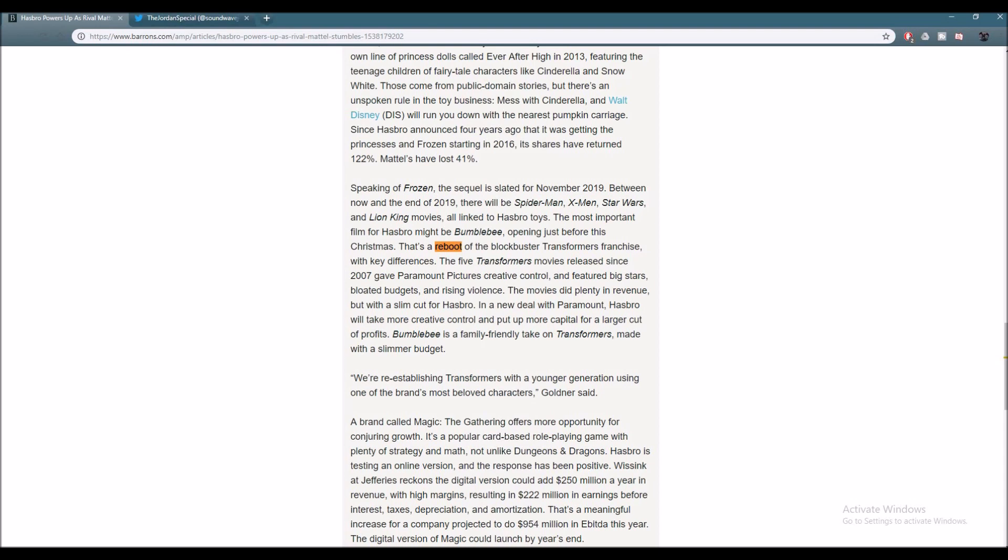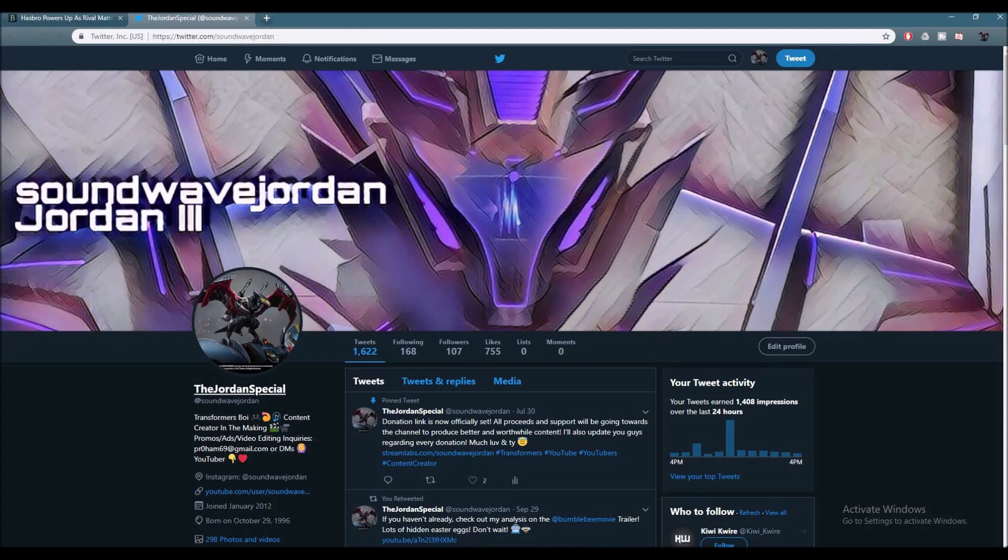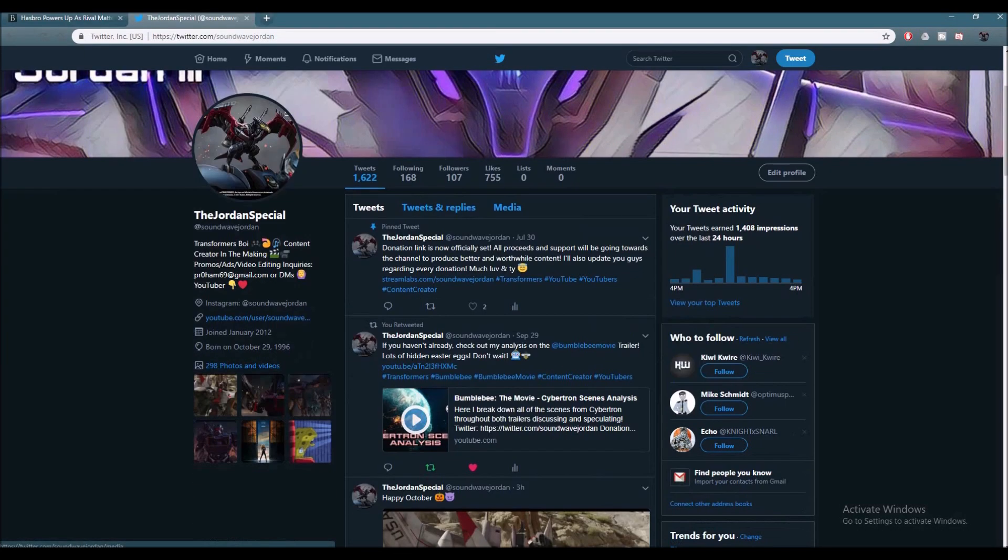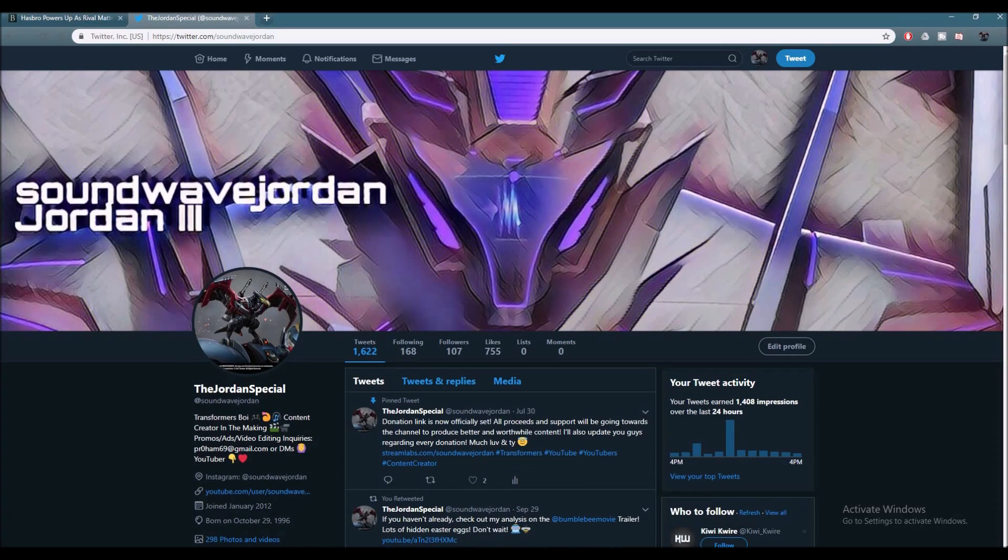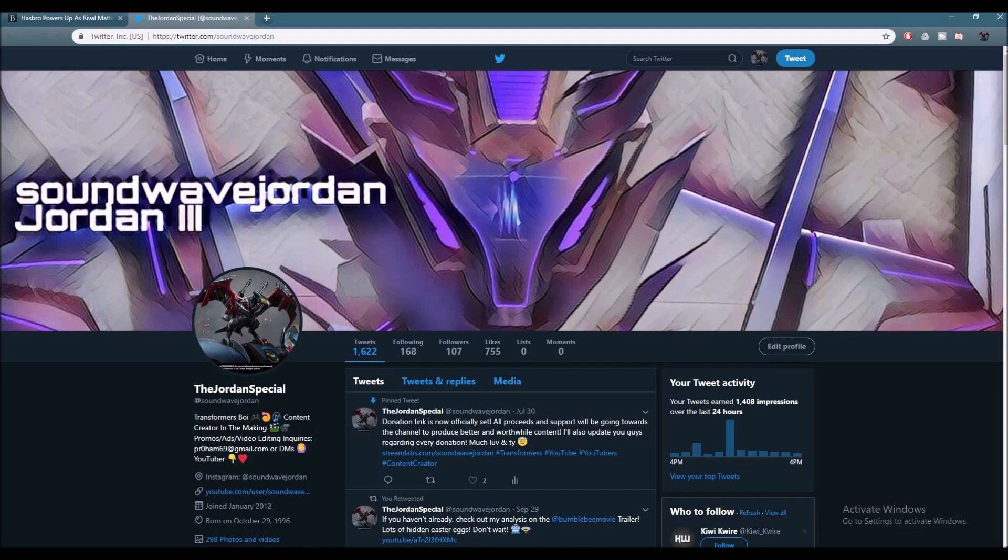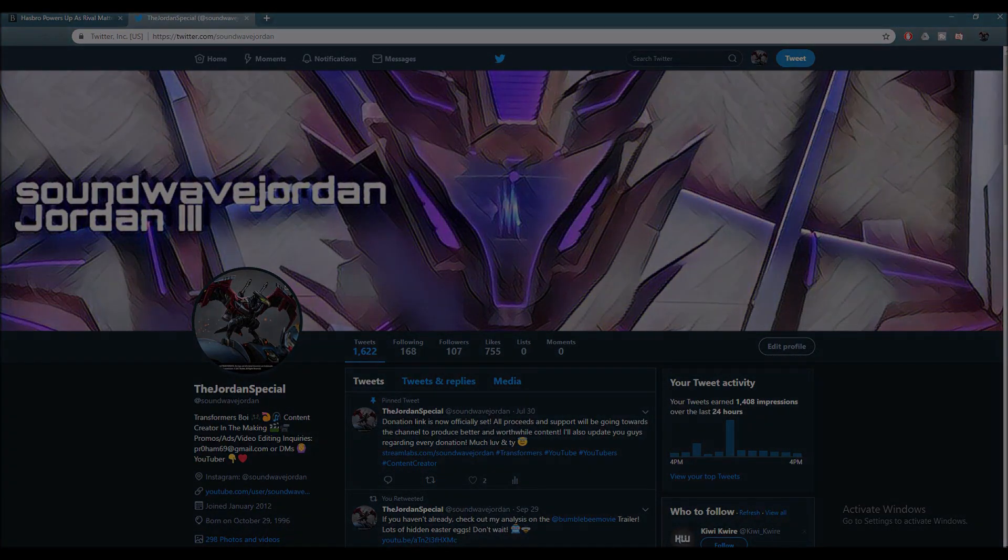Anyways, like I said, be sure to leave your thoughts down below. I will leave this article link inside the description if you guys want to read the rest of it. As well as, be sure to follow me on Twitter if you guys would like to. It is deeply appreciated. I'm pretty active on that. That being said, thank you guys for watching. This is Soundwave Jordan here. Peace, and I'll see you guys in the next Transformers video. Have a lovely, awesome, splendid day.